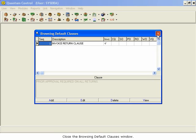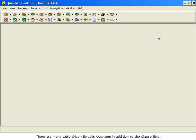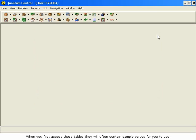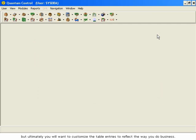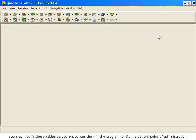There are many table-driven fields in Quantum in addition to the Clause field. When you first access these tables, they will often contain sample values for you to use. But ultimately, you will want to customize the table entries to reflect the way you do business. You may modify these tables as you encounter them in the program, or from a central point of administration.